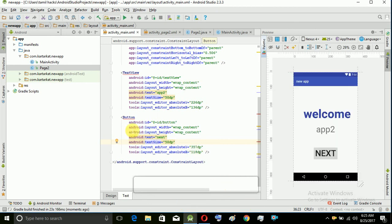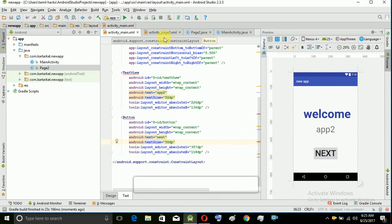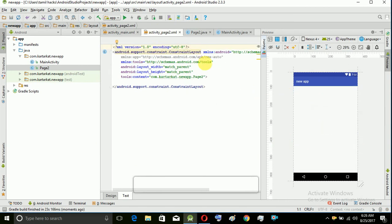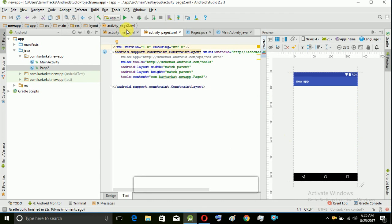Now we have to click on the second layout of the design. Now we have two pages, but we have to link the two. First we have to open the app. For example, if I have a specific code for the button, I will open the second page.